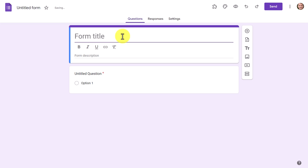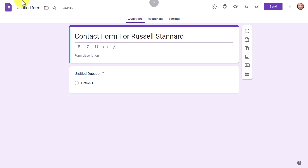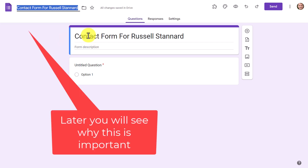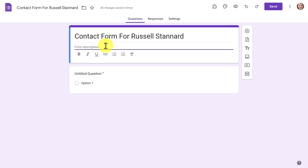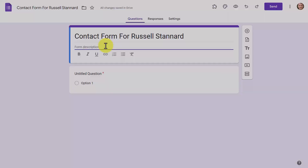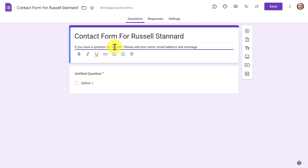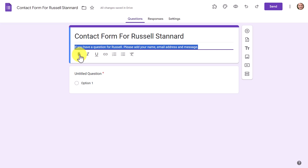I'm going to show you three basic questions: name, email address, and message. First, we're going to call this a 'Contact Form for Russell Stannard.' We can use the same title for the Google file name — that's what it will be called in your Google Drive. We can write a quick description, something like: 'Please fill in your information below if you want to contact Russell with a question.' These days you can also format that text — bold, italics, etc.